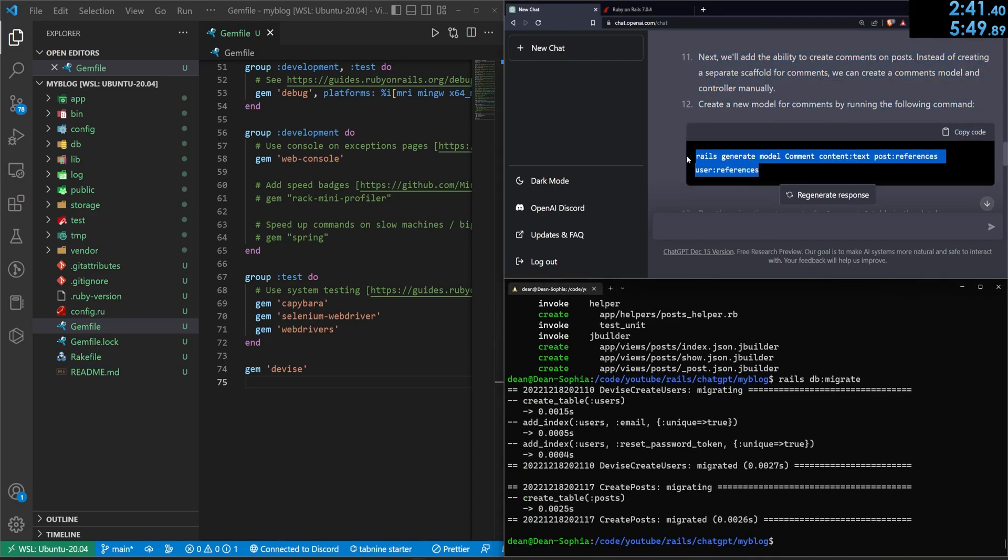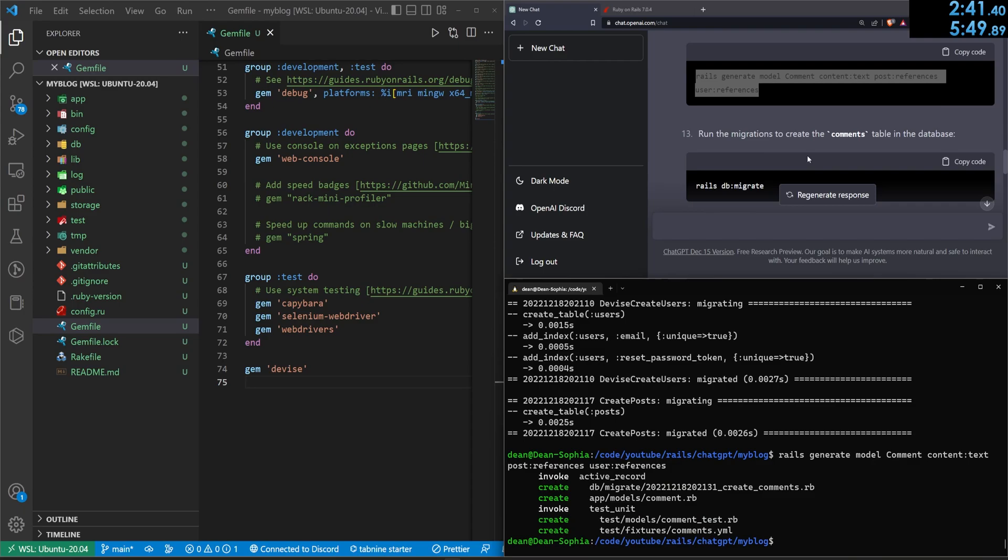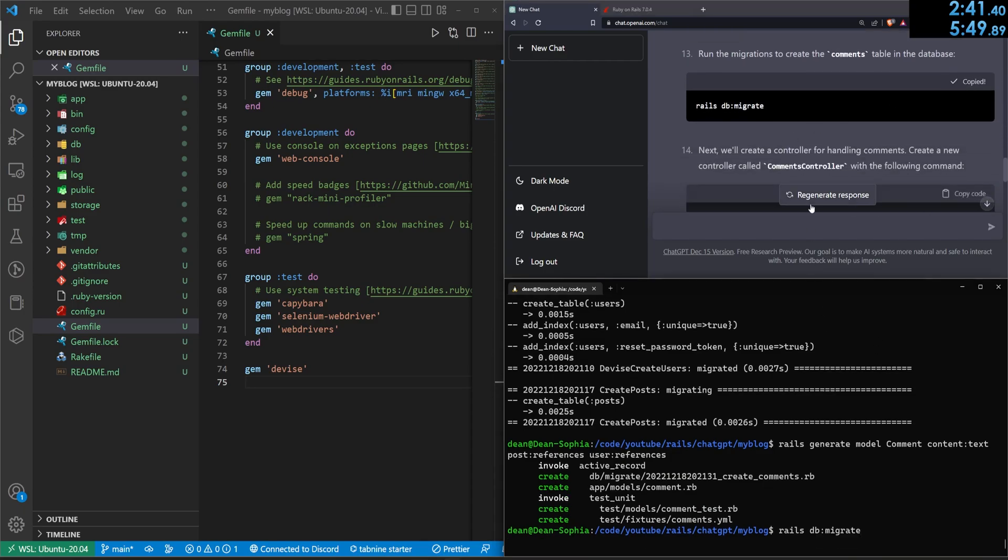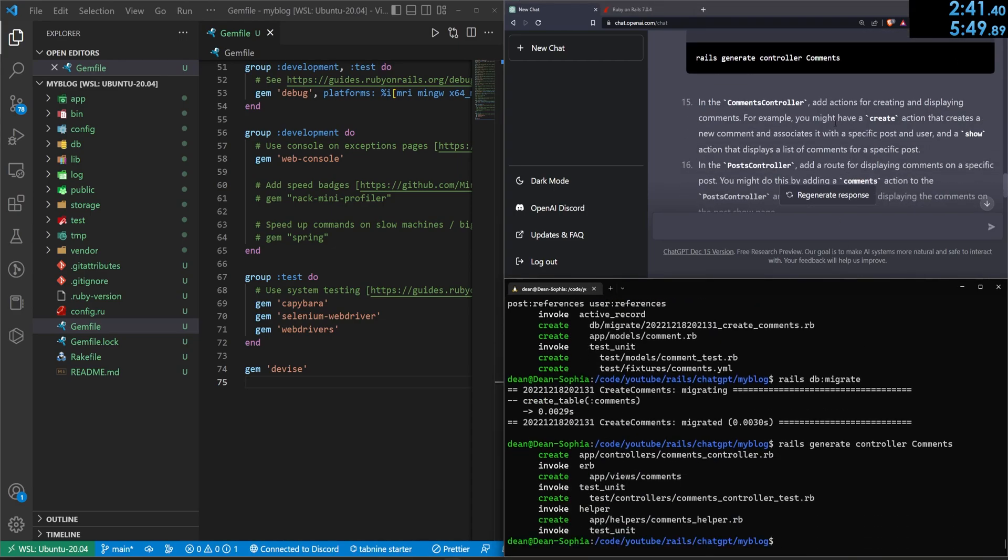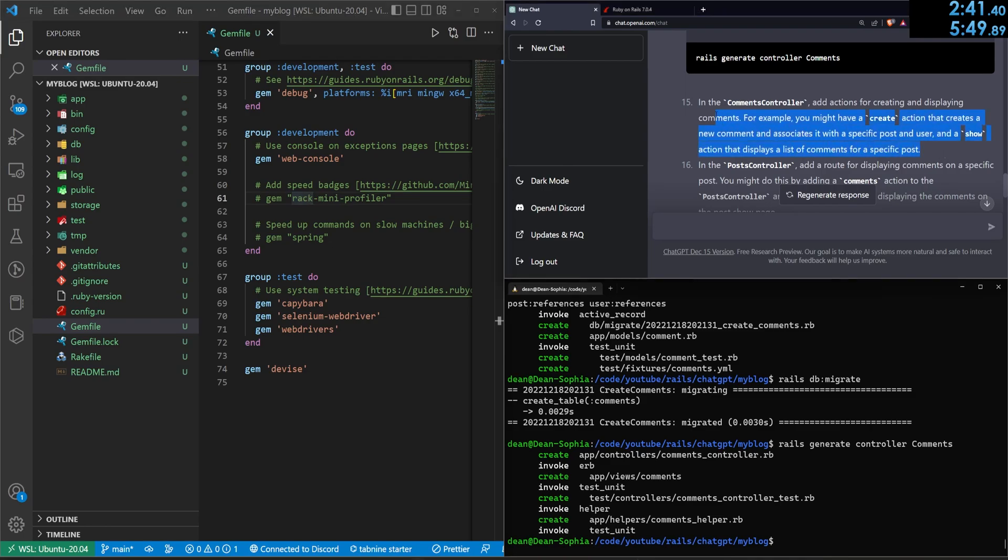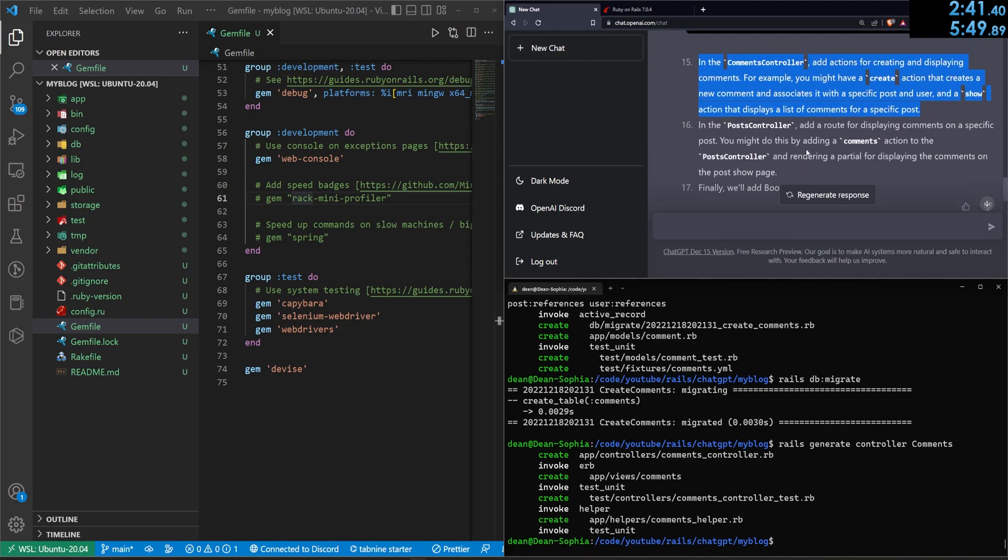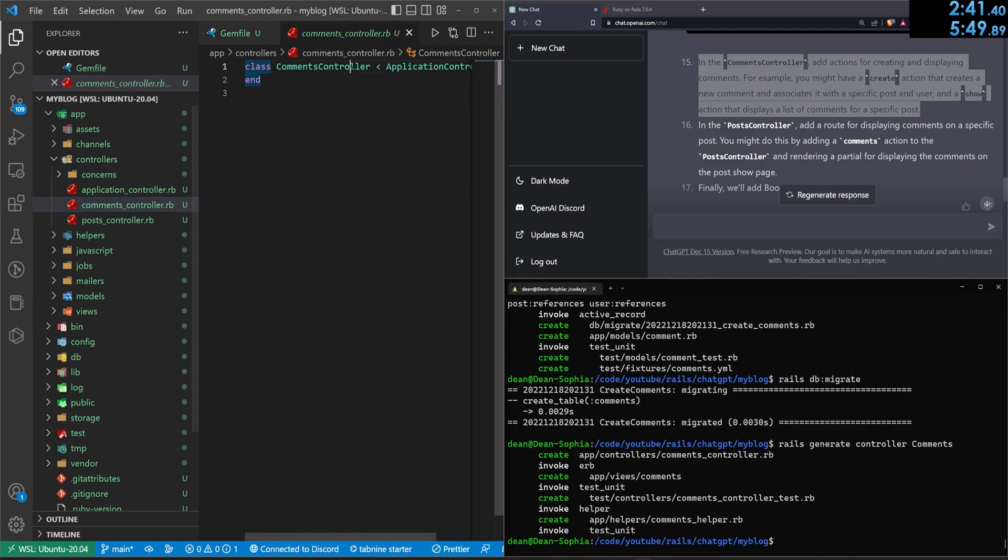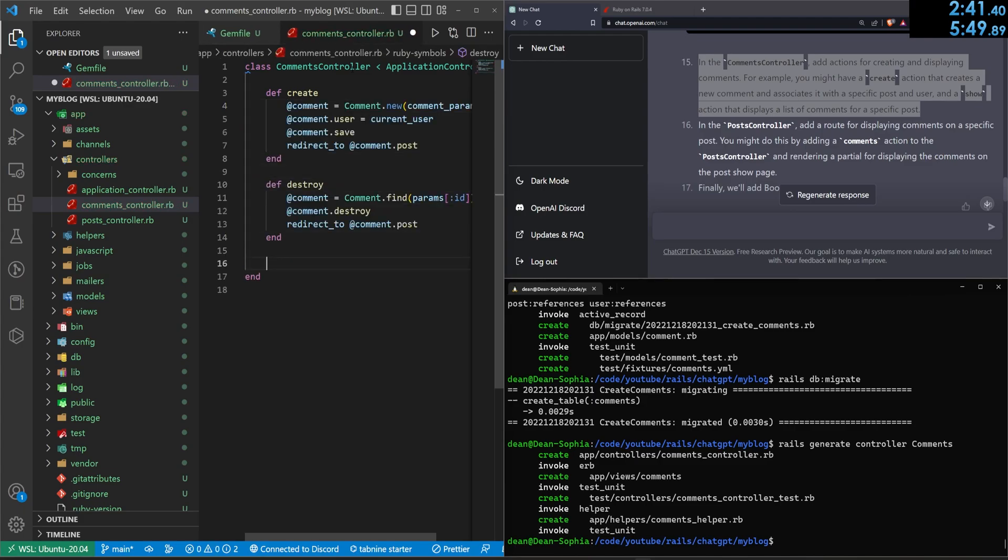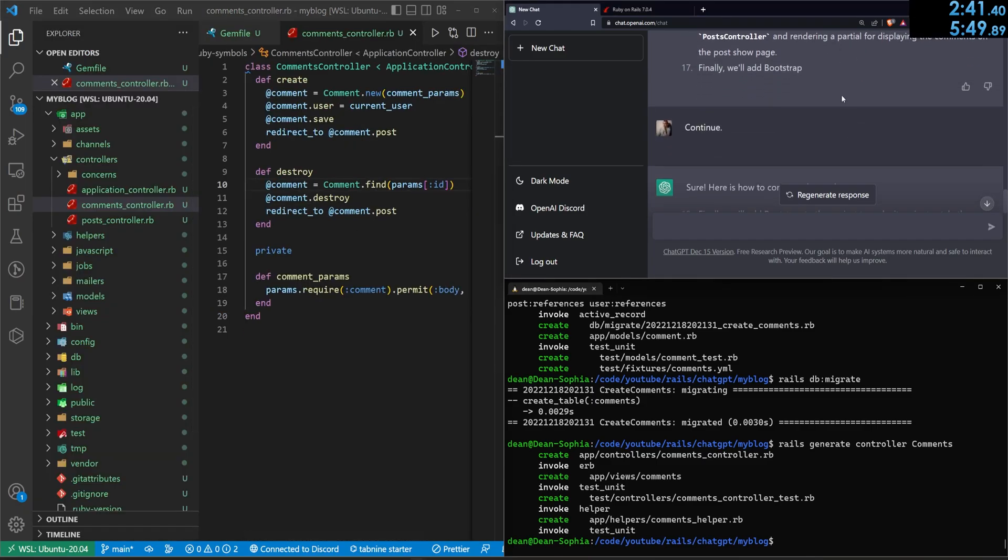Next, we'll add the ability to create comments. We have to generate the comments model. That seems fair to me. Post references, user references. The comments have content. That's fine. Generate or do the DB migrate again. And it wants us to generate the comments controller. That's good. In the comments controller, add actions for creating and displaying comments. For example, you might have a create action that creates a new comment and associates it with a specific post and user and a show action that displays a list of comments for a specific post. Okay. Sure. But we don't have that. You've just told us that we have that. So let's come into the comments controller and let's just do a def create and let's just let GitHub copilot decide what it needs to do. And then we'll do the private for the comment params. There we go. Body and a post ID. Okay. So we'll just save that. We'll pretend the GitHub copilot's working with chat GPT.